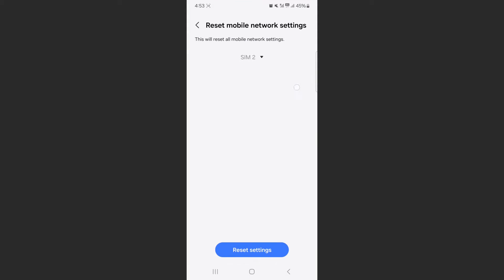As you can see, if you have a single SIM card on your mobile device, this wouldn't look like this. It will just be blank. But in my case, since I have two SIMs, I can choose whether I want to wipe the network settings for SIM 1 or SIM 2.